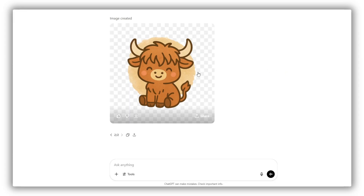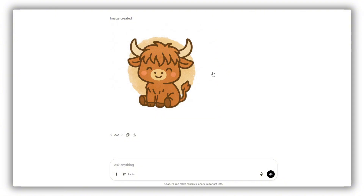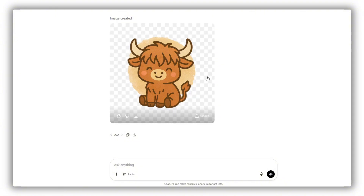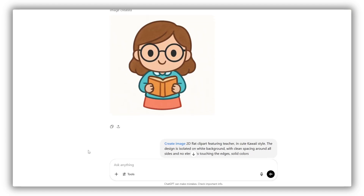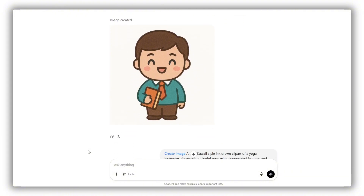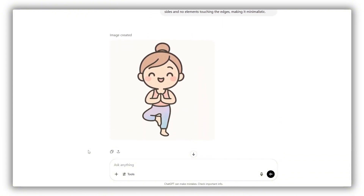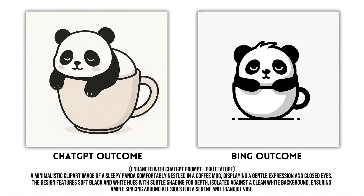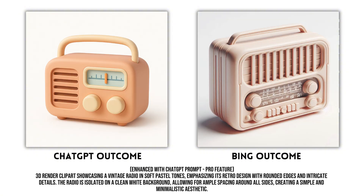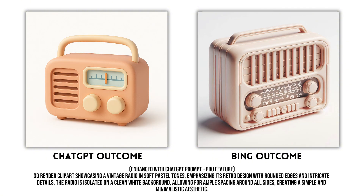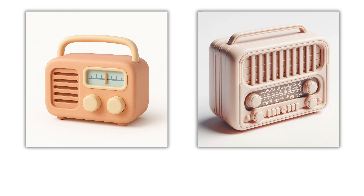The new ChatGPT image generator is currently the only tool I know that can generate clipart with a transparent background right from the start — that's a major plus. However, it typically outputs just one or two images at a time and can be a bit slow. What most people don't realize is that it still uses DALL-E under the hood to draw the images, while the ChatGPT 4o model acts as the brain, improving prompt understanding and overall outcome quality.